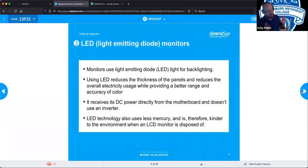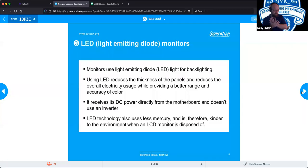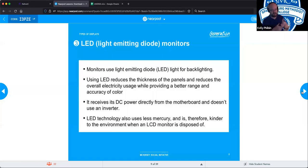LCD means liquid crystal display with a CCFL backlight. If they say LED, that means it is a liquid crystal display with LED lights behind it — that's the distinction, and that's what they will use on the test to distinguish between these two.